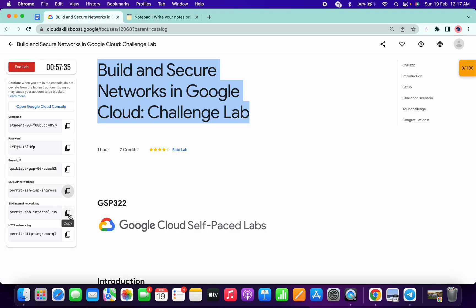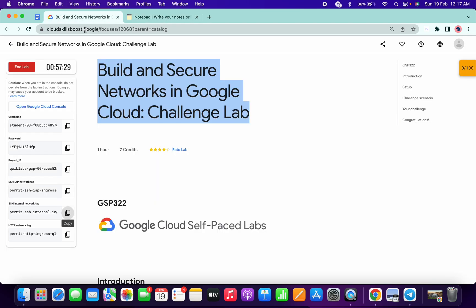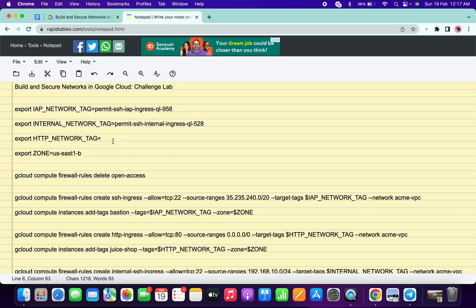Now come over here, copy this INTERNAL_NETWORK_TAG, go to documents and paste. Now copy this HTTP - just copy this last one, go to your notepad and paste here. You can see there is no extra space over here, so that's it.